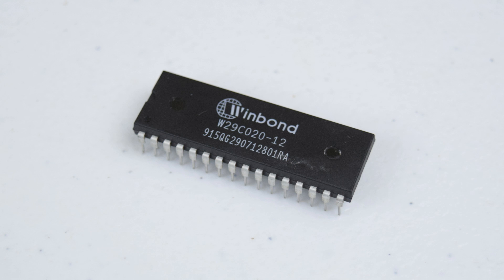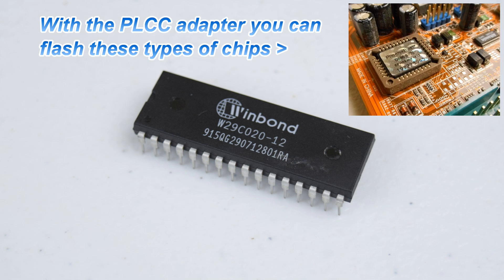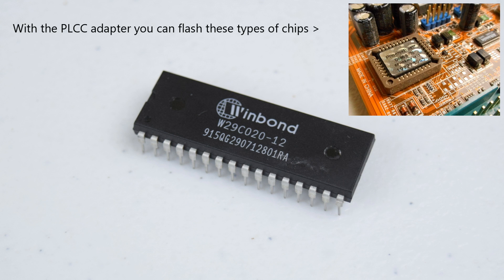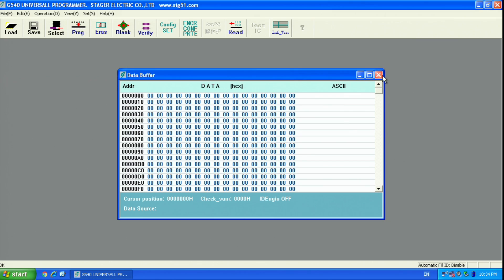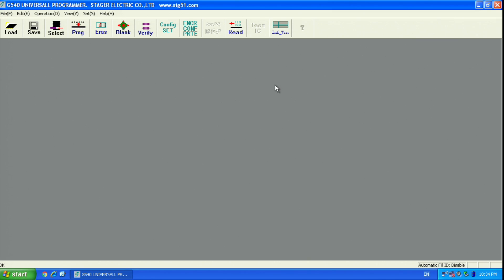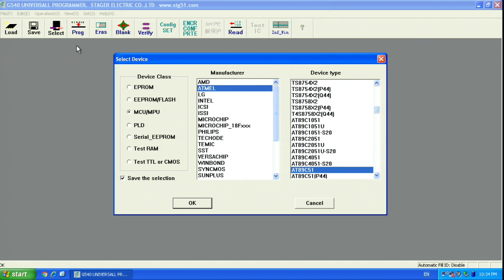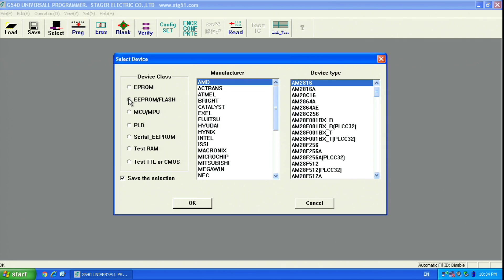Next, we take a look at the BIOS chip and identify the make and model. In my case, the chip is a Winbond W29C020. We then select that make and model in the software. A picture will appear on the screen showing you how to insert the chip into the flasher.